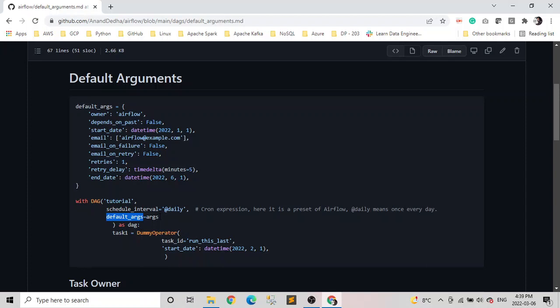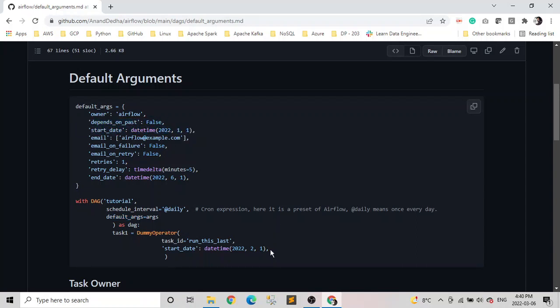As I mentioned, these are parameters of operator and task constructor. So they still can be passed to the task constructor or the operators. For example, you can see in our default argument we have a start date here, and we have a start date in our task constructor too. So what happens in this situation? In this case, the task operator parameter will override the default argument which we already passed here.